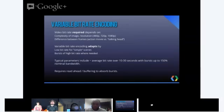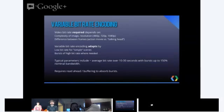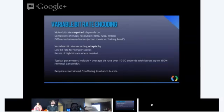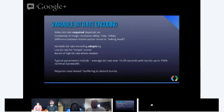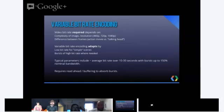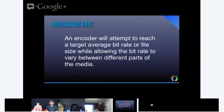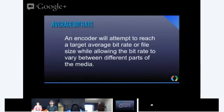So variable bitrate encoding in summary, its encoding adapts by lowering the bitrate for simple scenes and bursts of high bitrate when it's needed. Typical parameters include setting an average bitrate over a 10 to 30 second period, where it allows for bursts that go maybe up to 150% of whatever the normal bandwidth is. An encoder that will provide variable bitrate encoding, it needs to have the ability to sort of look ahead. So it needs some form of buffering to absorb these bursts. Now, this is true on the encoding side and also on the decoding side. So some of you may be familiar with when you start a video online, you might notice it takes a couple of seconds for that first frame to start showing and the video start playing. This is actually due to the client side buffering up the information or enough information so it can start decoding the video.